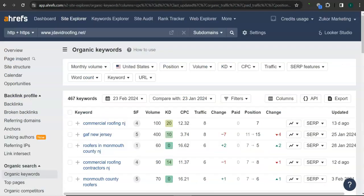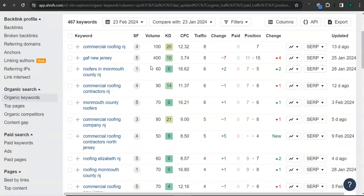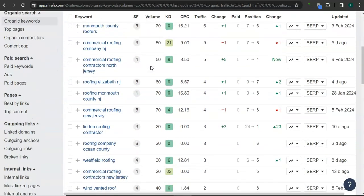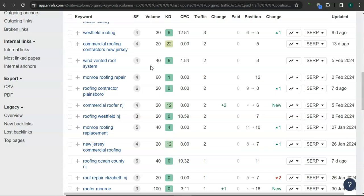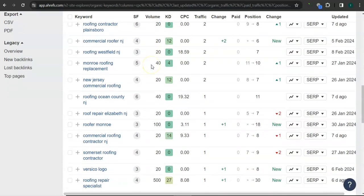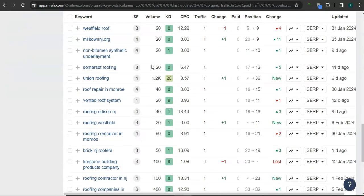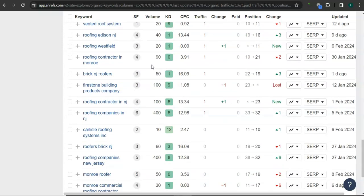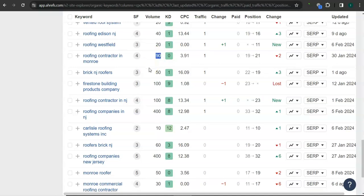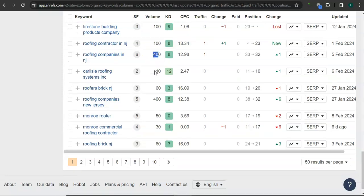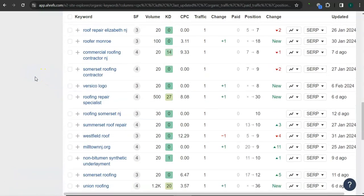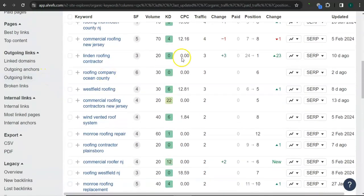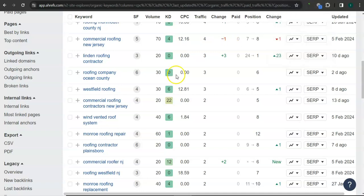Last and most importantly, the keywords. These are all the keywords that they have. For example, Monroe roofing repair has 60 searches monthly and roofing contractor in Monroe has 90 searches monthly. Roofing companies in New Jersey has 400 searches monthly, and there are still a lot more. If you get the most relevant keywords here and add them as content into your website, that's going to boost your searchability. Imagine the number of people here finding you instead of your competitors.